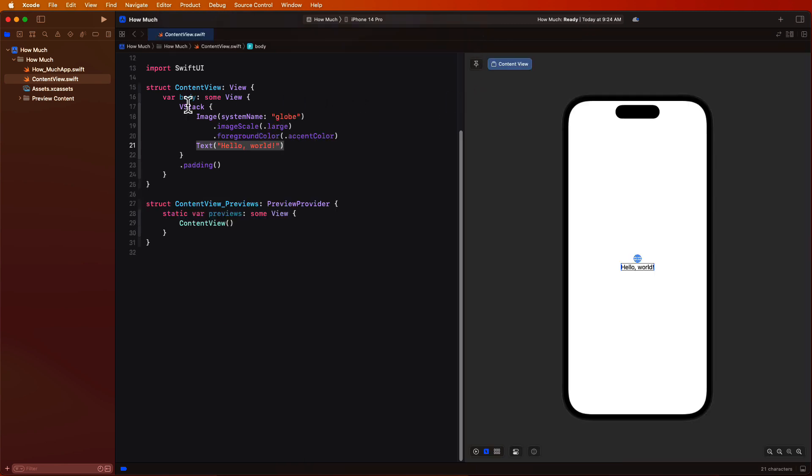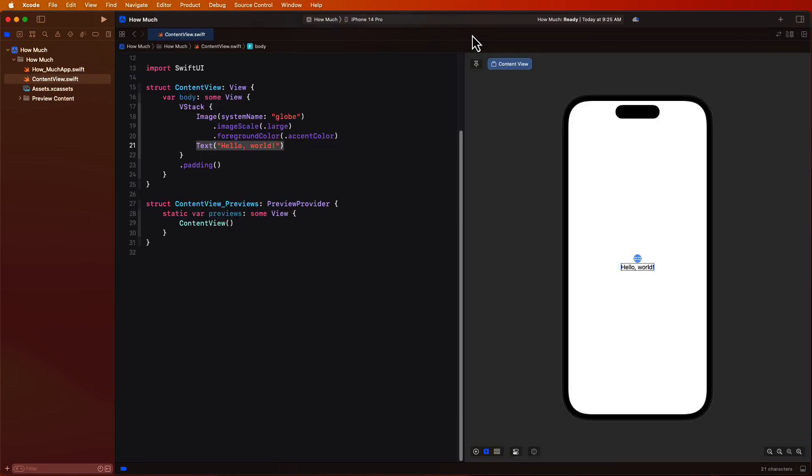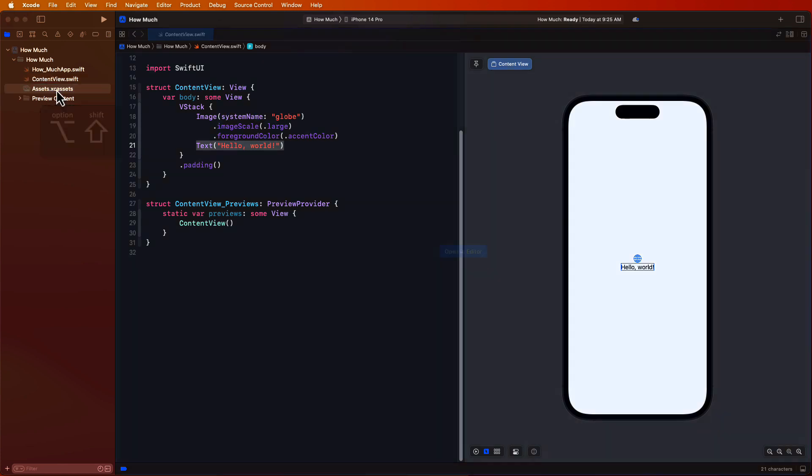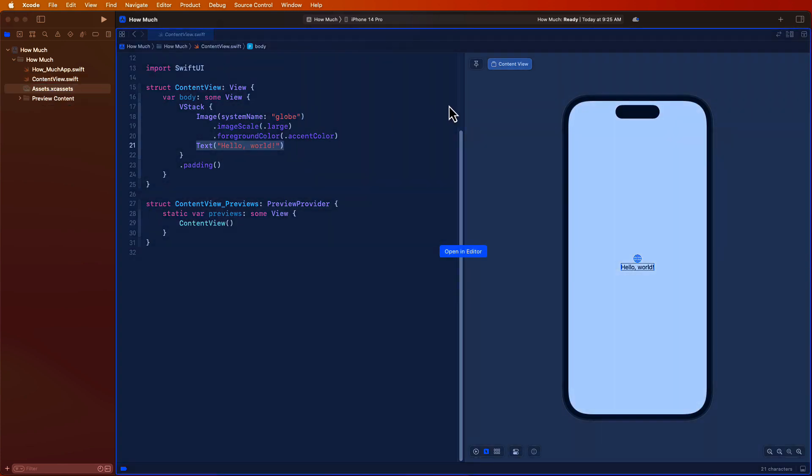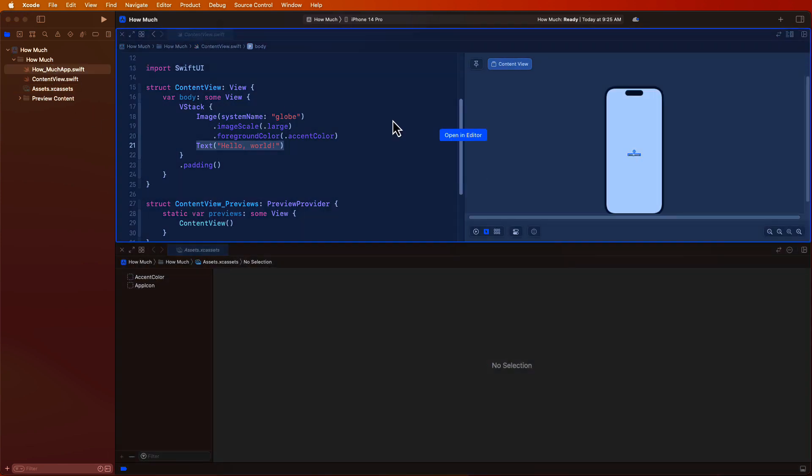Instead of just clicking the new editor button to duplicate an editor, you can option click on a file in the navigator and that will place the selected one option to the right by default. Another great tip though is to use the option shift keys when you click on a file in the navigator and then you'll be able to choose where you want it placed.